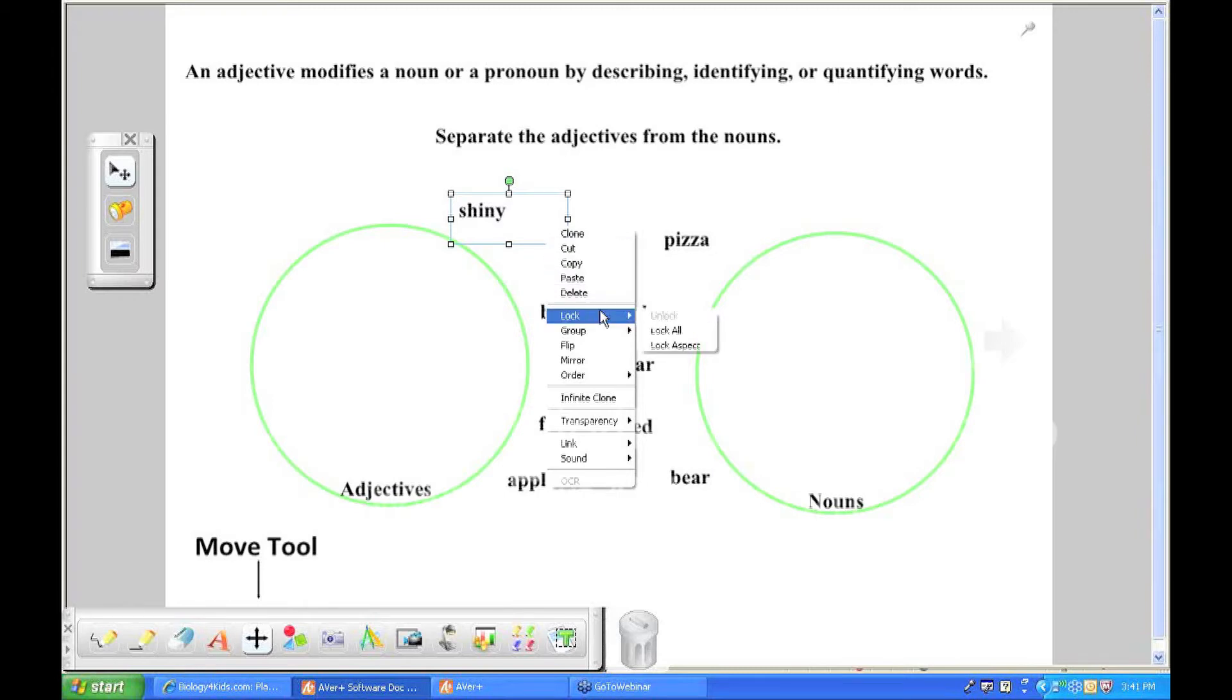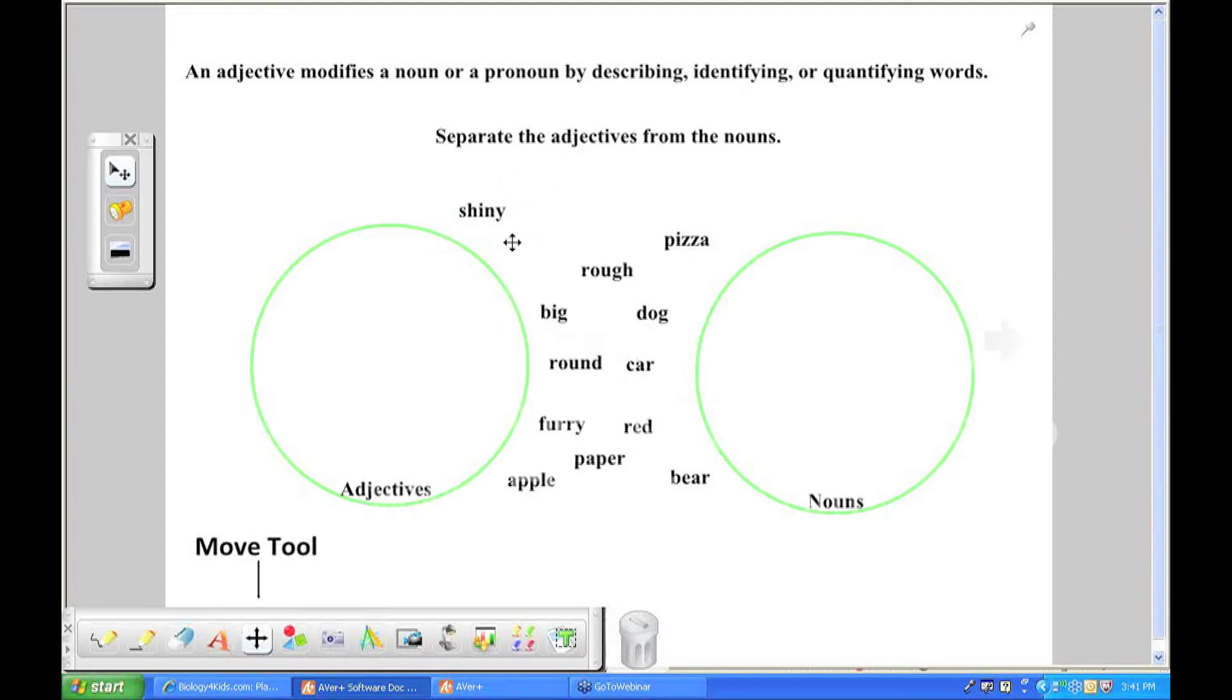One thing I always like to point out is the lock function. So if this was an activity, for instance, that I'm going to click out of my right click menu here for a second. If this was an activity that I created for students to use up at an interactive whiteboard or with the AverPens,